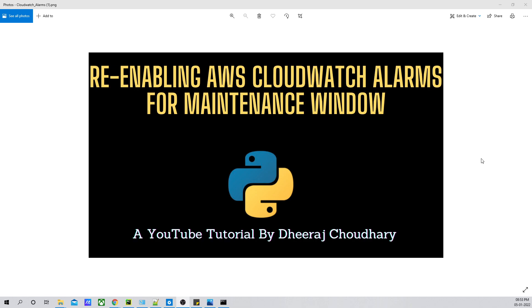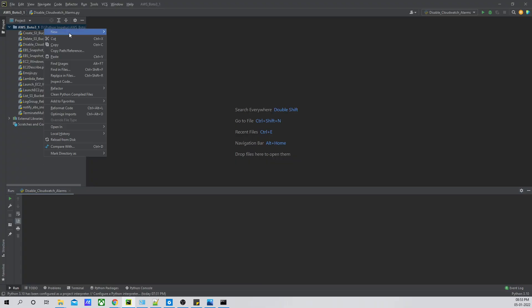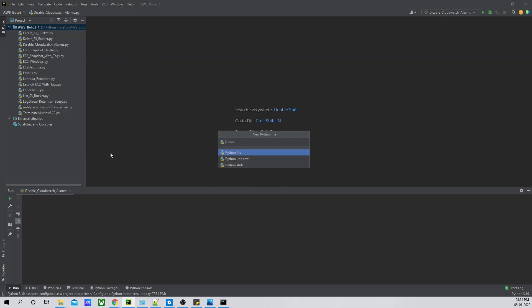Hi guys, welcome back to Part 2 of CloudWatch alarms for maintenance window. In this part, what we are going to do is re-enable the alarms that we have disabled in our last video. Let's go ahead and do it — let's jump to our editor, create a new file, and name the Python file 'enable'.